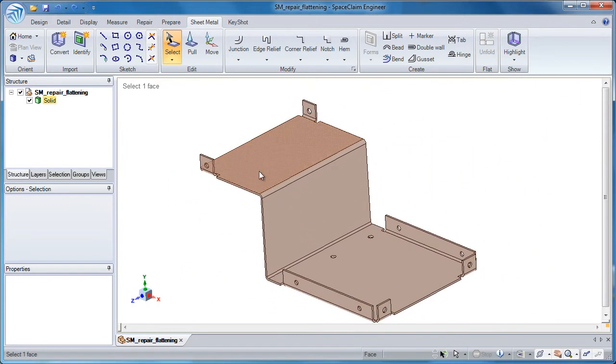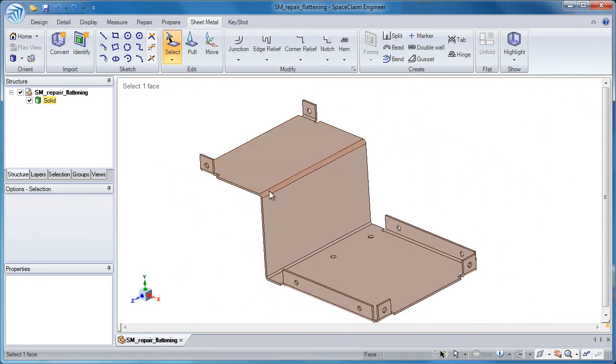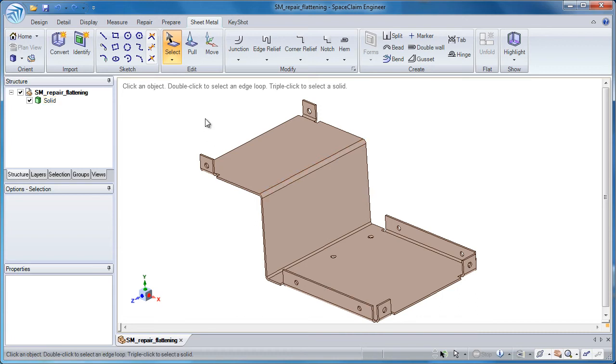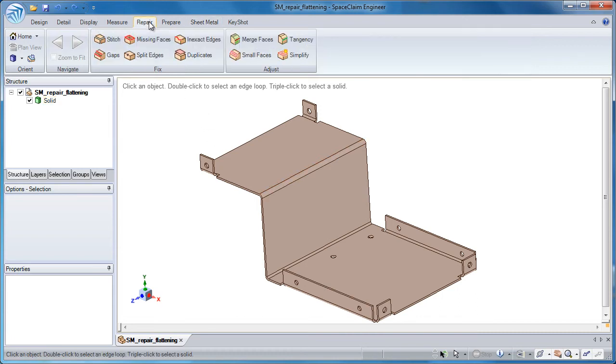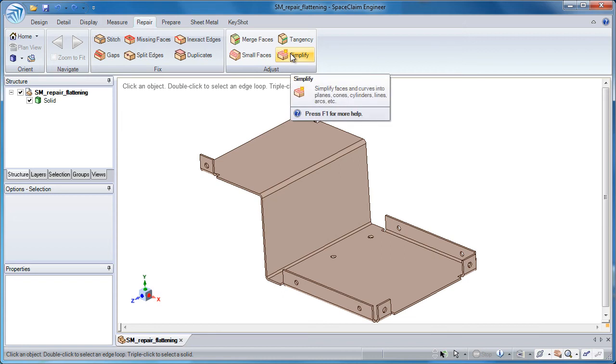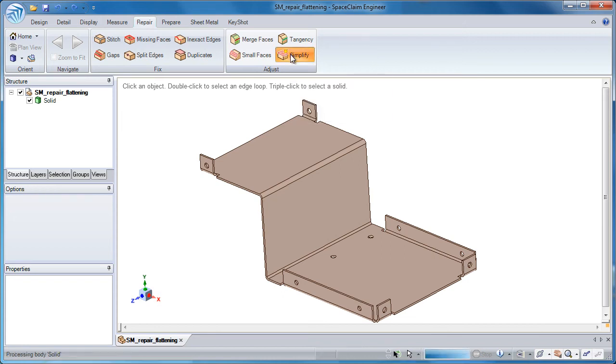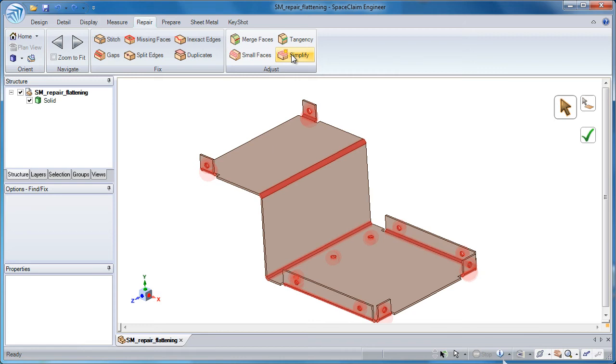So first off, to take care of these rounds, one method of turning those splines into a cylinder would be to go to the repair tab and use the simplify tool. This takes things like splines and turns them into planes, cones, cylinders, and the like.